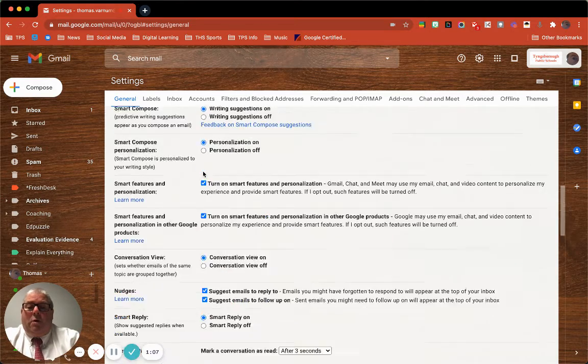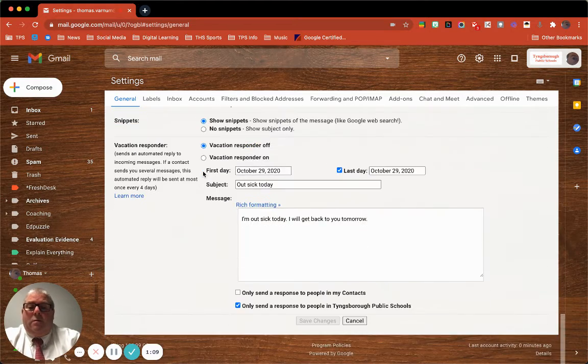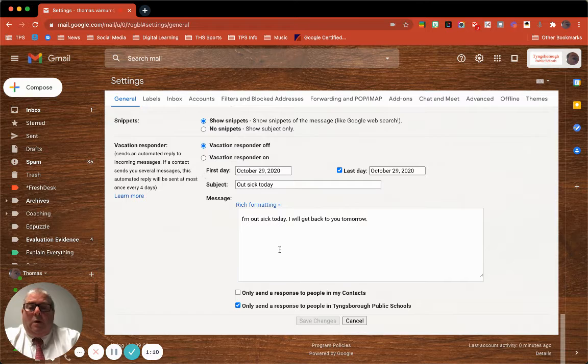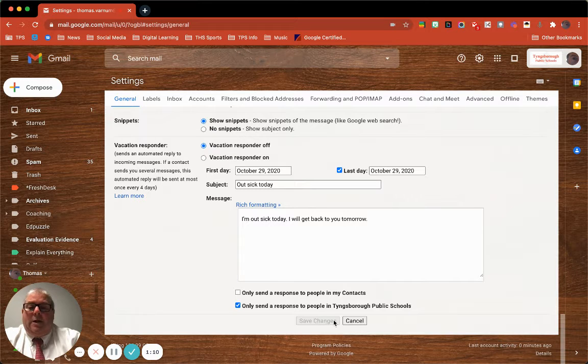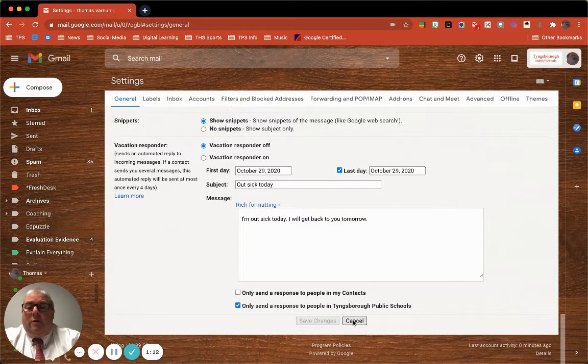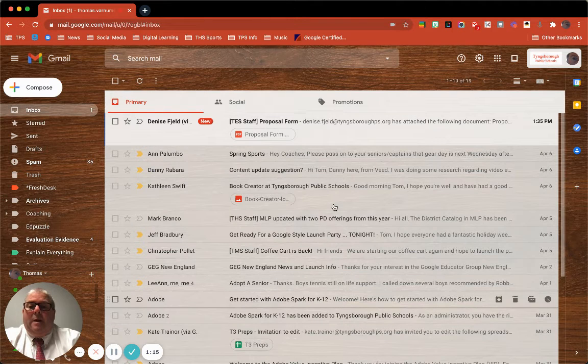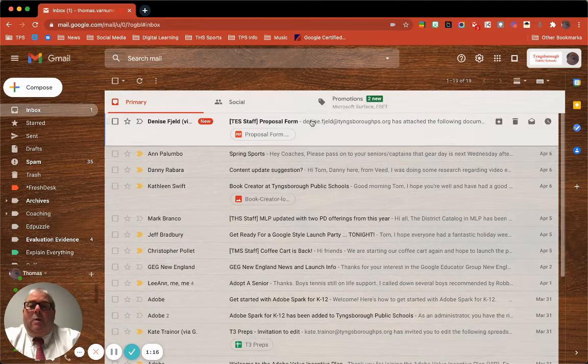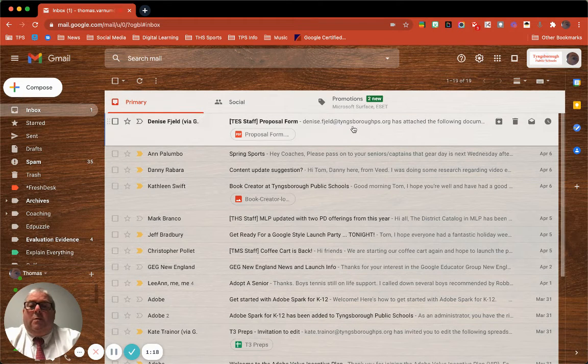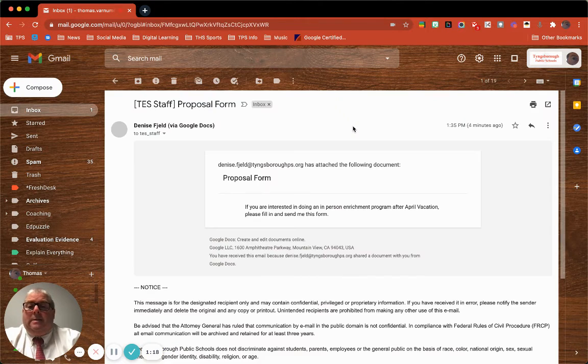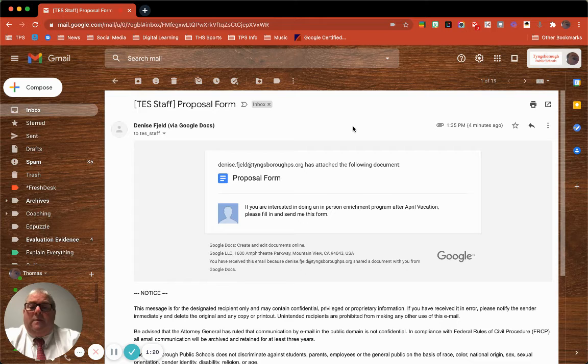Then scroll all the way down and hit 'Save Changes.' I've already done it so I don't need to hit save changes. So watch what happens. Let's say I want to reply to Denise—she sent me a very nice proposal form.